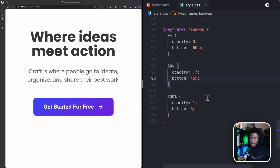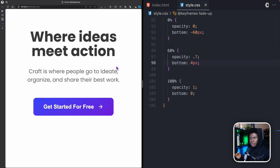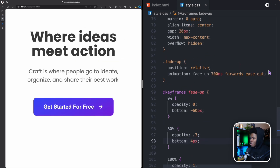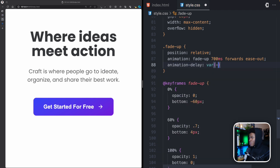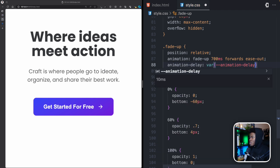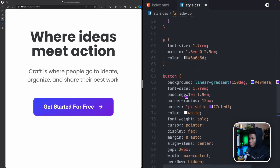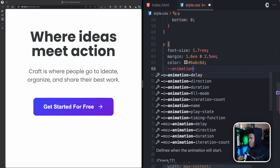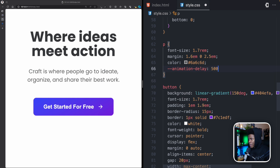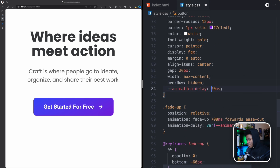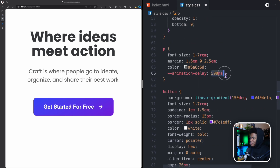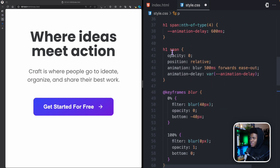Currently the paragraph and button animate in at the same time, so I'll use the --animation-delay custom property to stagger them. I'll set the paragraph's animation-delay to 500 milliseconds and the button's animation-delay to 600 milliseconds.